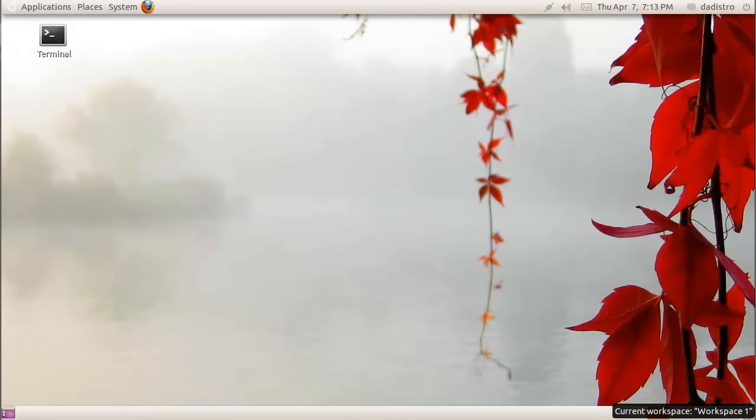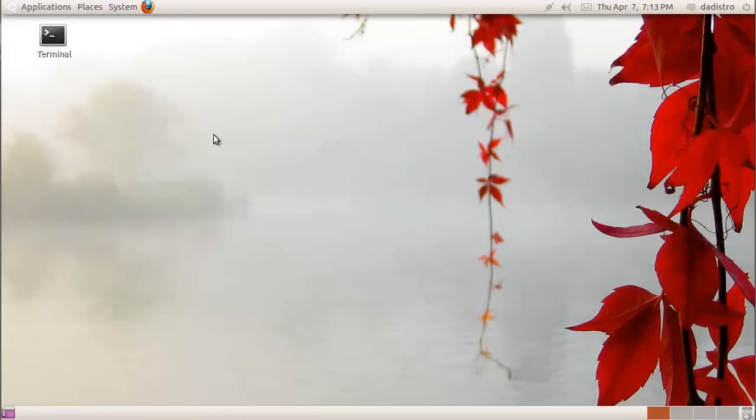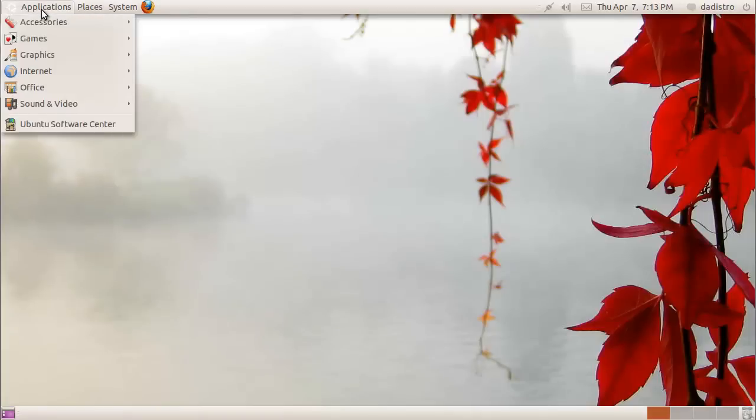Hey everyone, this is Anthony from thedistro.com and today I'm going to be introducing you to Linux commands. Right now I'm in my basic setup. I have Ubuntu 10.10 running in a virtual machine.